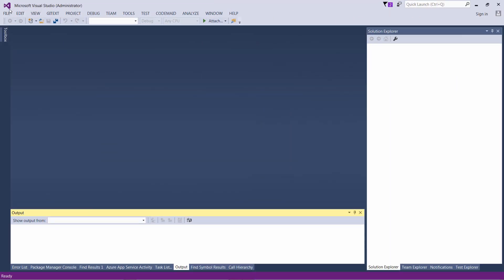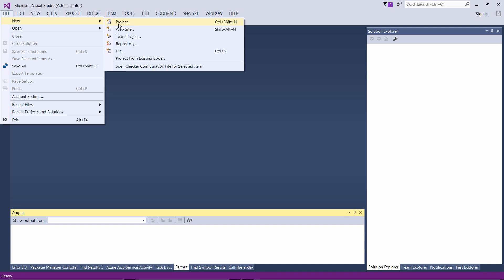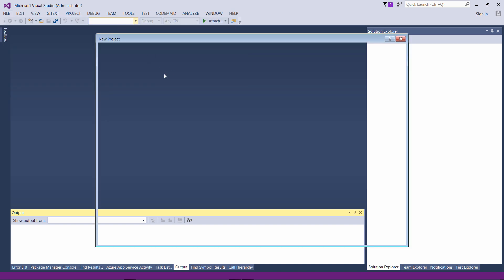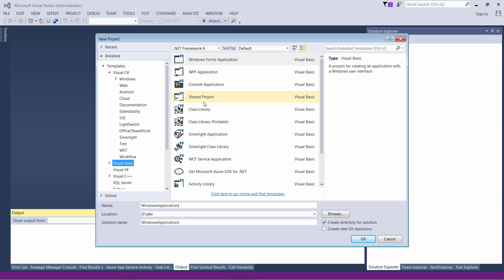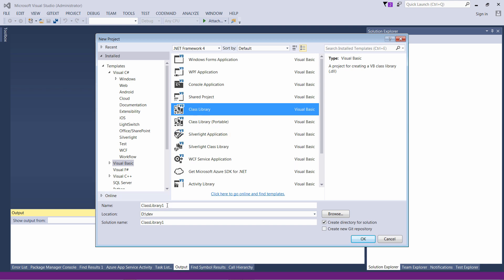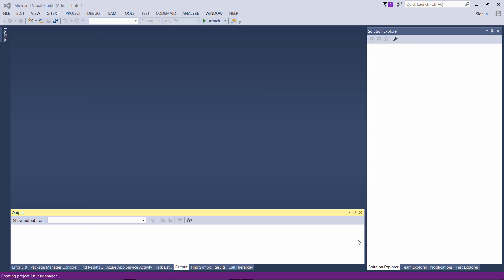Let's start by creating a new project in Visual Studio. Let's navigate to Templates for Visual Basic, select Class Library, give our project a name — let's call it Issues Manager.